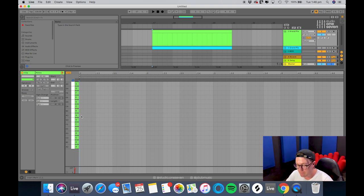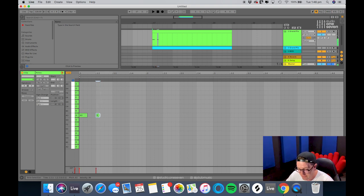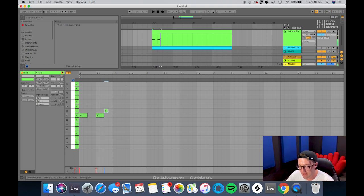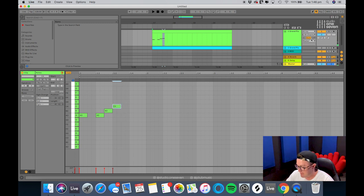So basically now, anything we press on here is going to be in key when we start writing it in. That's where we can start to jam out a melody and start working that way.